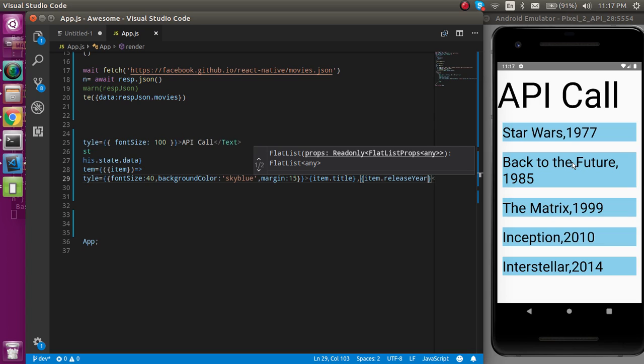This is all about how we can call the API in React Native. If you still have any kind of confusion, you can ask me in the comment box. Don't forget to subscribe to my channel and like this video. Bye bye, take care!